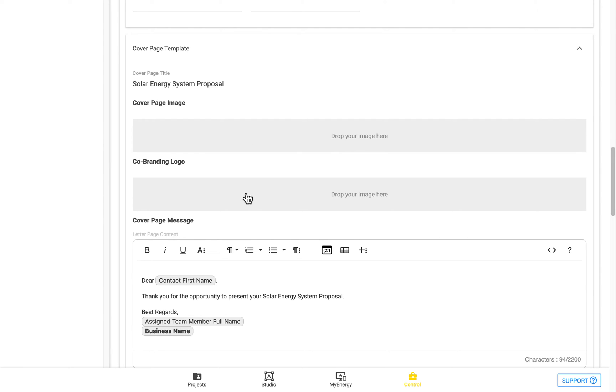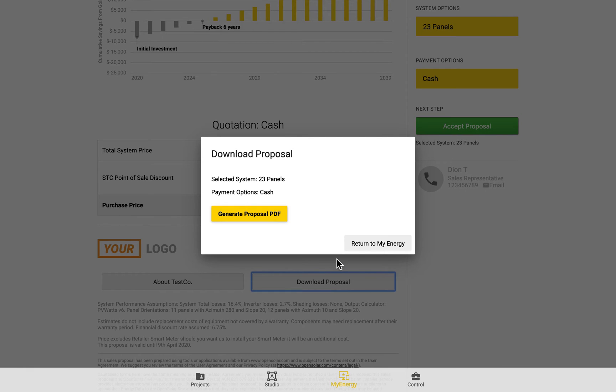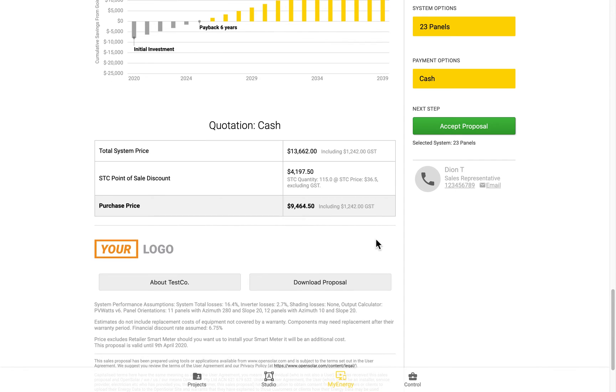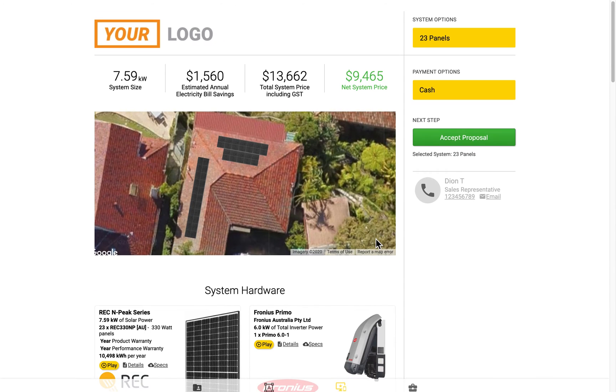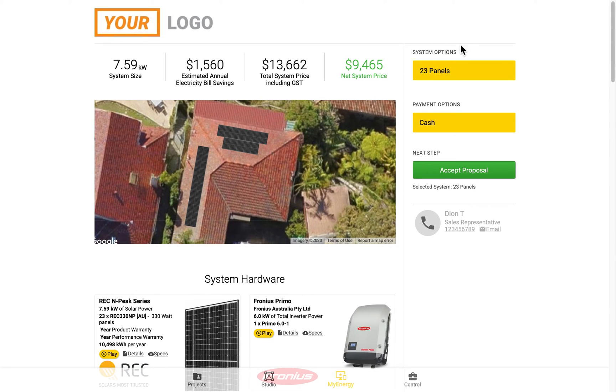You have the co-branding logo here, which will appear in the top right of both the online and the PDF versions of the proposal.